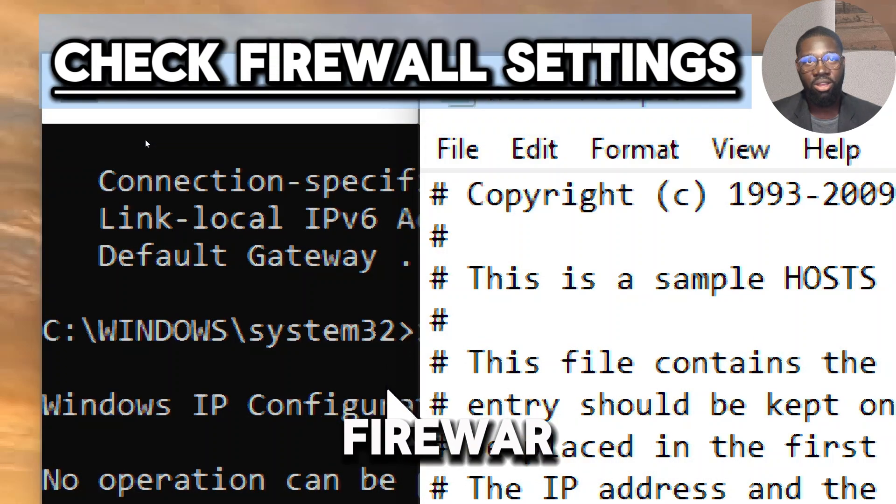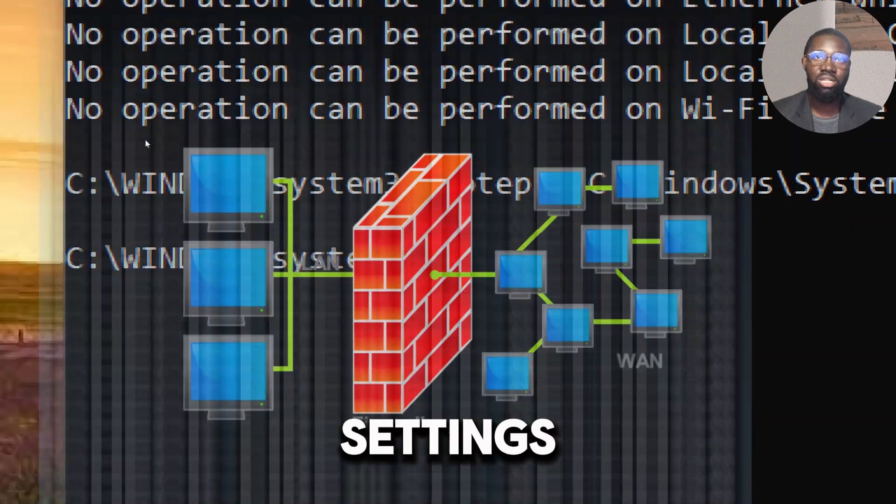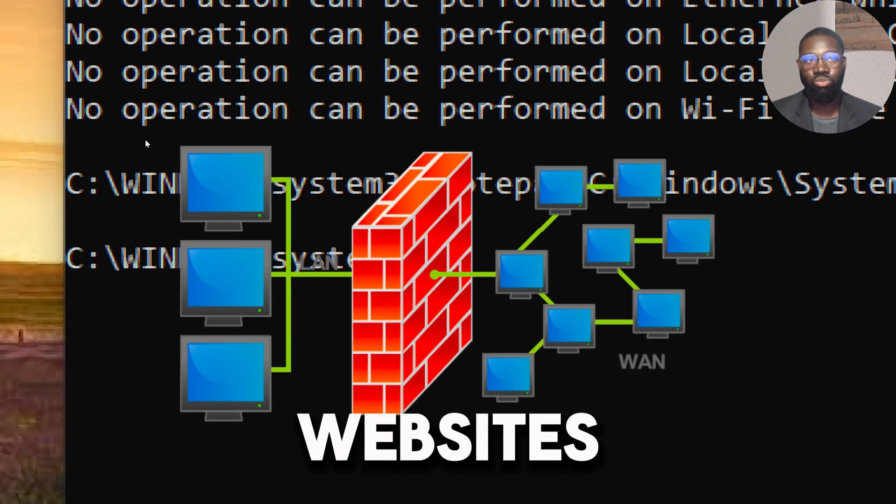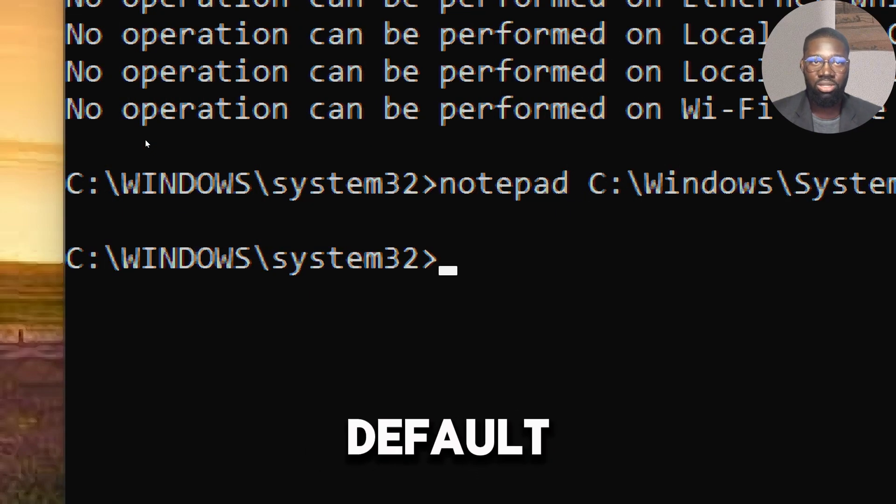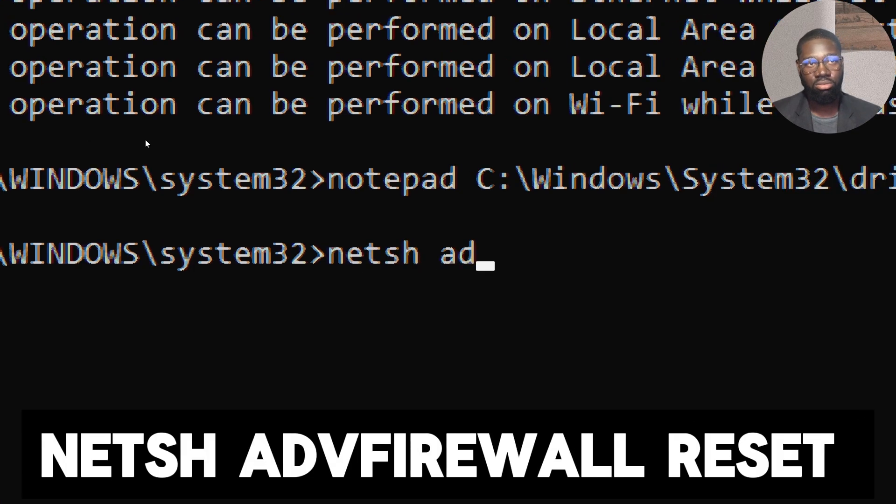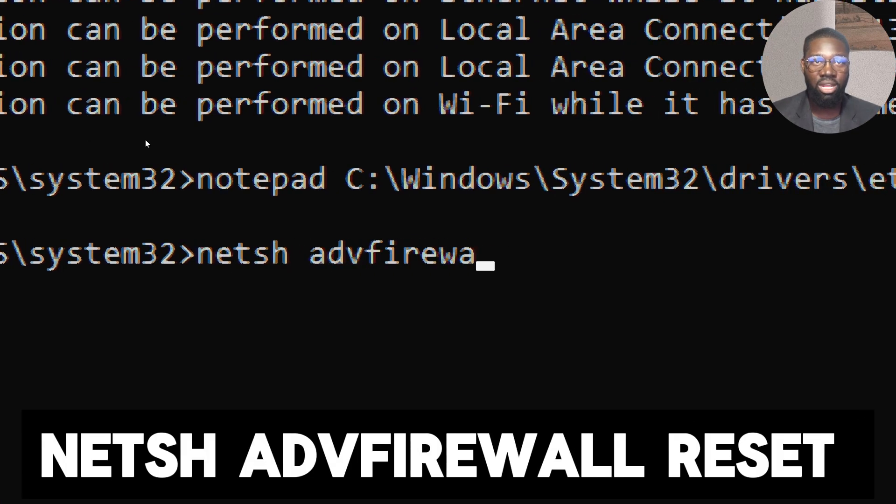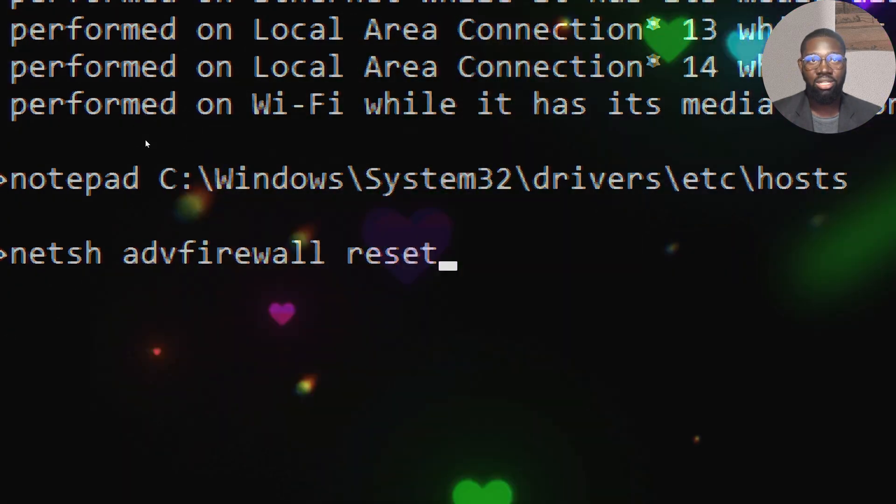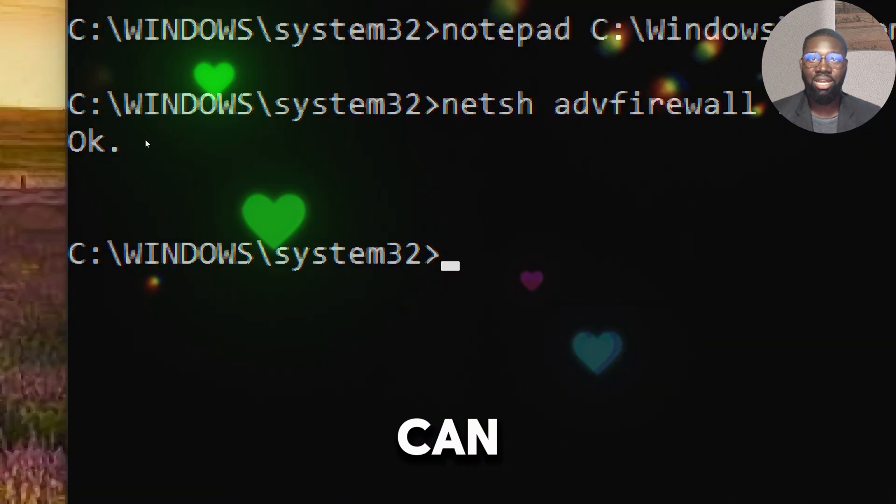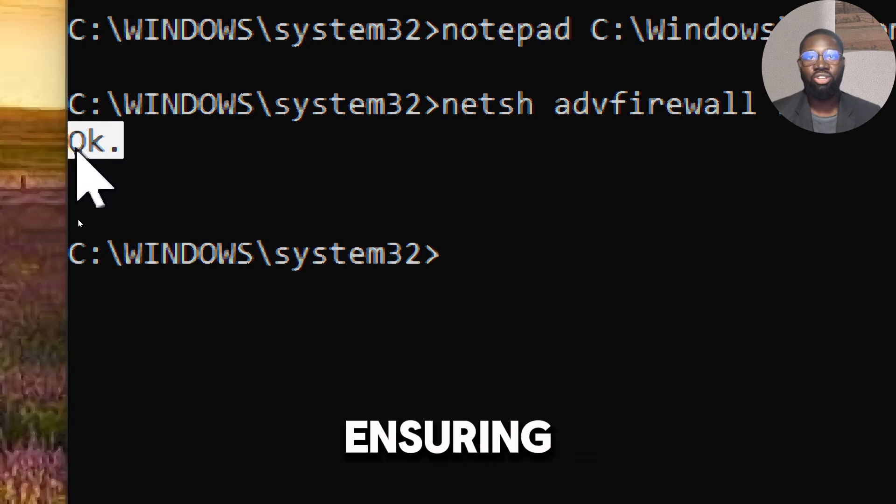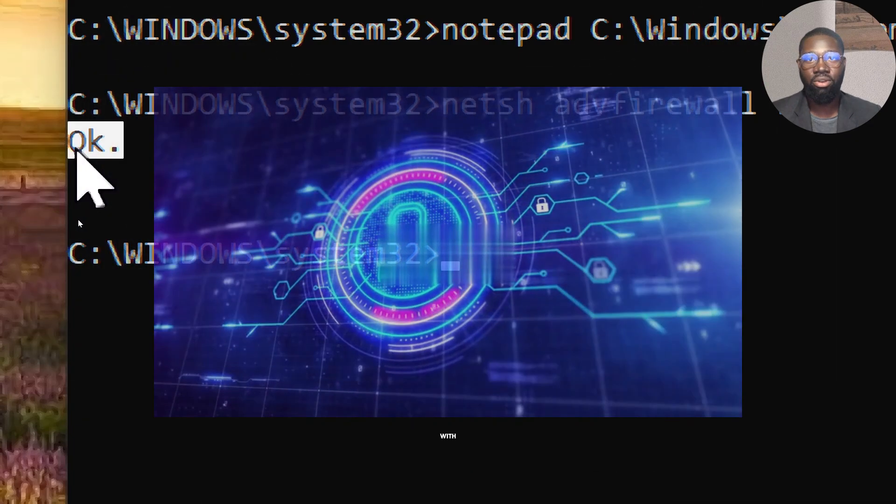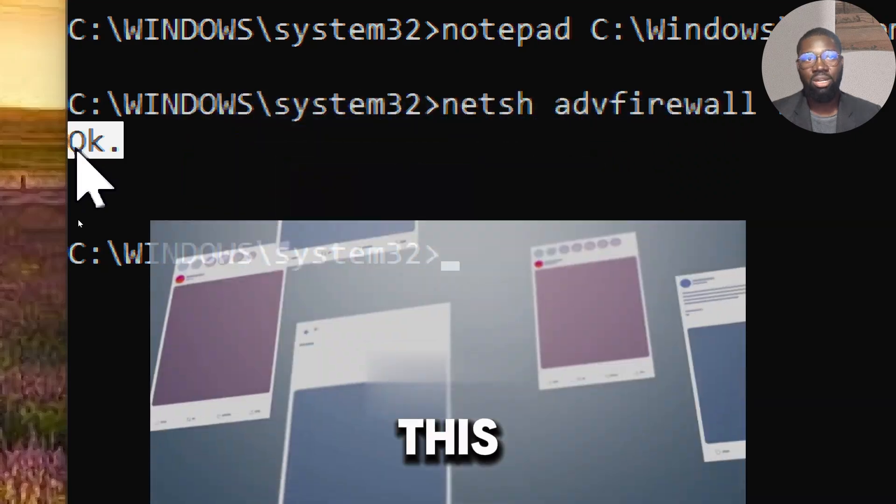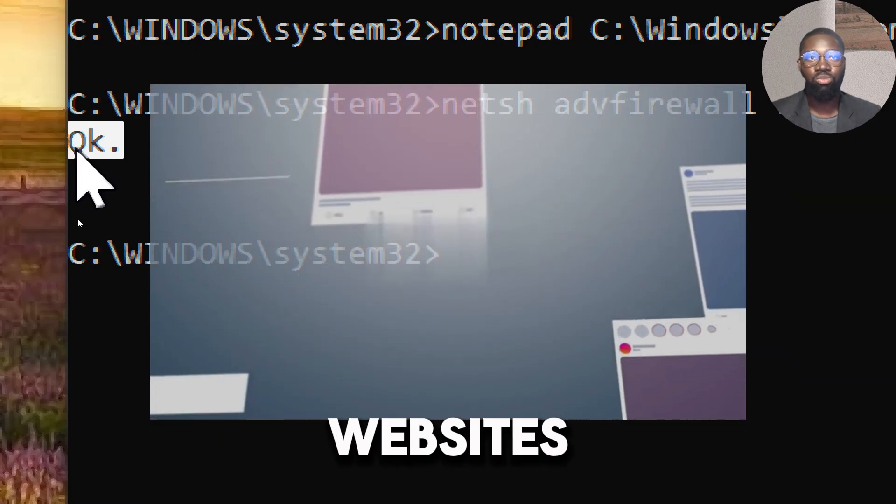Check firewall settings. Sometimes firewall settings can block access to certain websites. To restore the firewall settings to default, type: netsh advfirewall reset. Using this command is a powerful troubleshooting step that can help resolve network connectivity issues by ensuring that the firewall settings are not interfering with necessary network traffic. This is an effective solution for fixing problems with websites not loading.